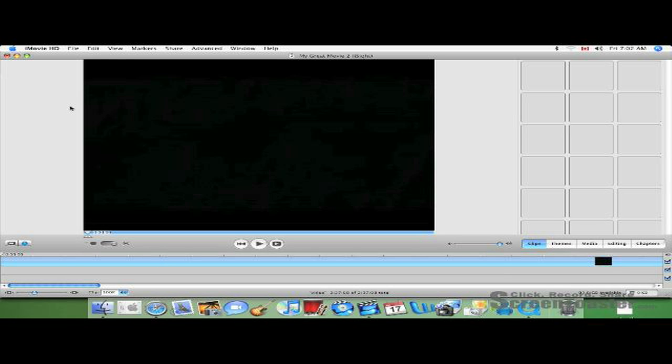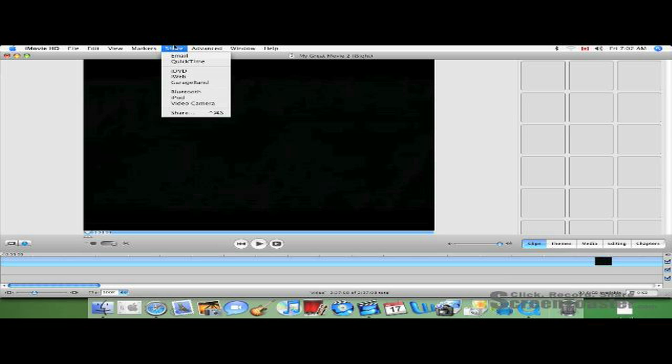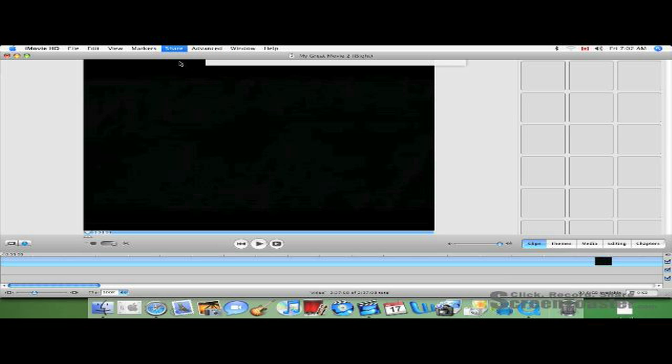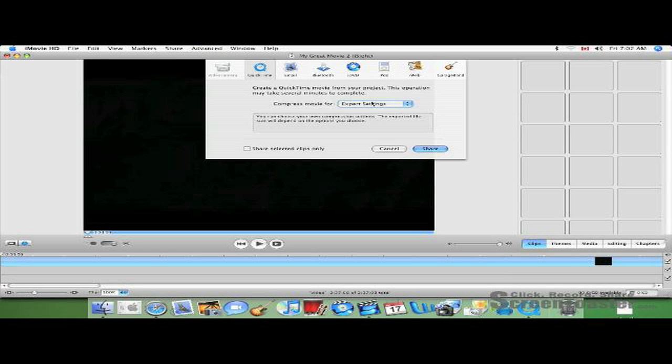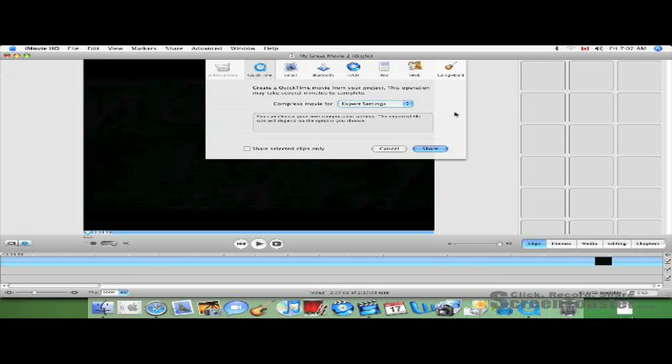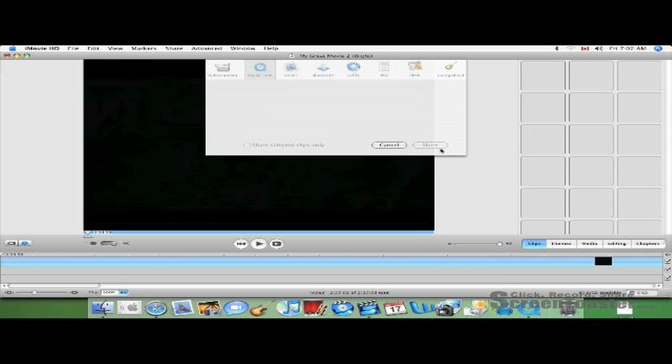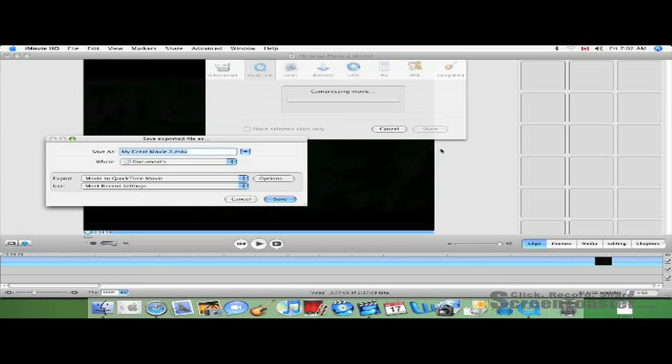First of all, once you have your video uploaded and edited, go up to the bar on top, click on Share and go to QuickTime. Once here, go to Expert Settings and click Share.